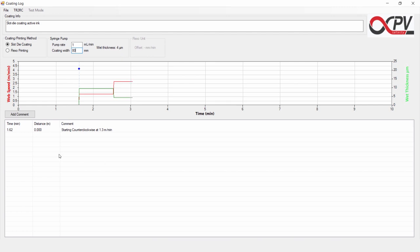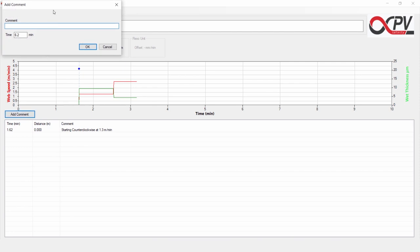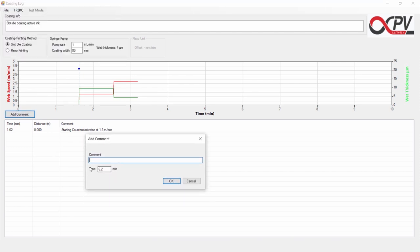If something happens during the run, we can add a comment. Let's say that we had some kind of coating error and we want to report that. So we will write here coating error, and it may have happened at 3.2 minutes.